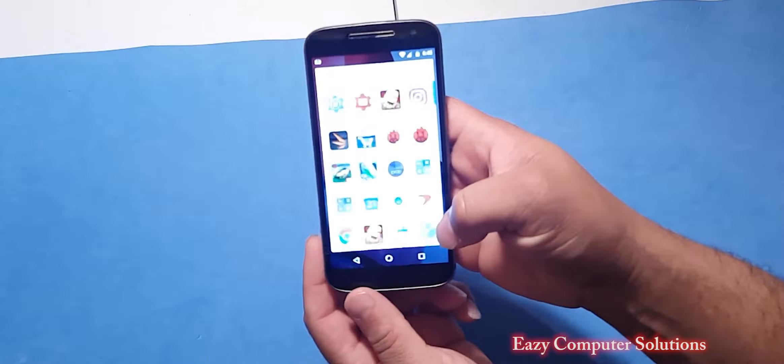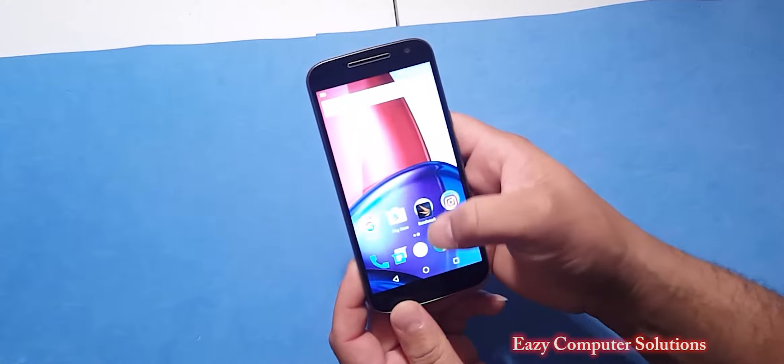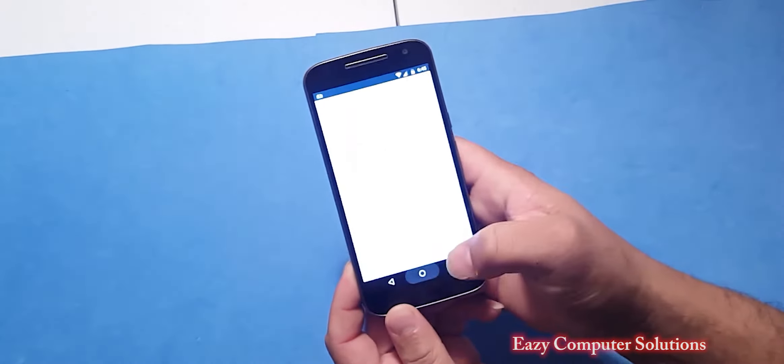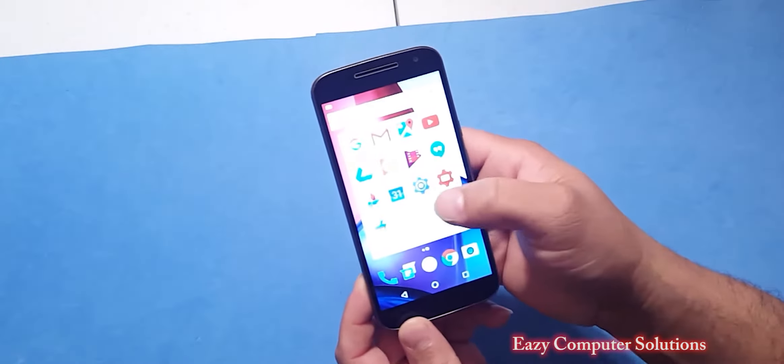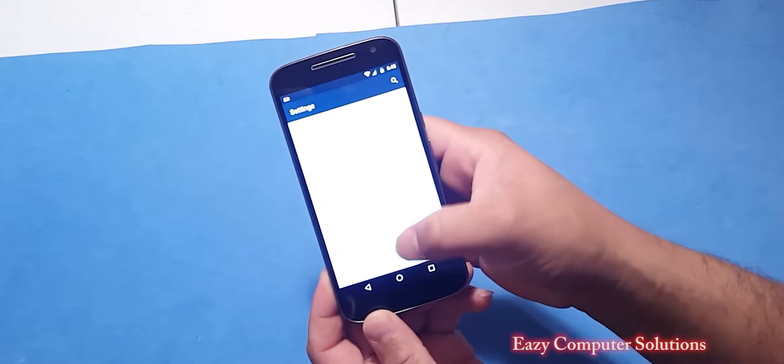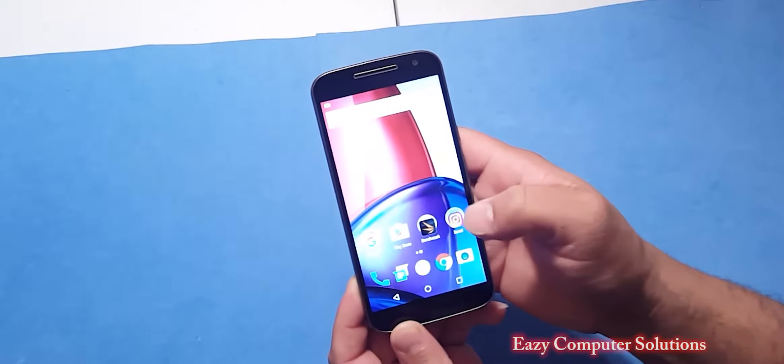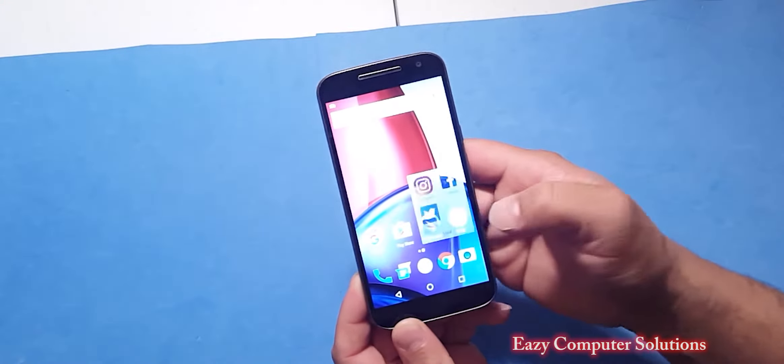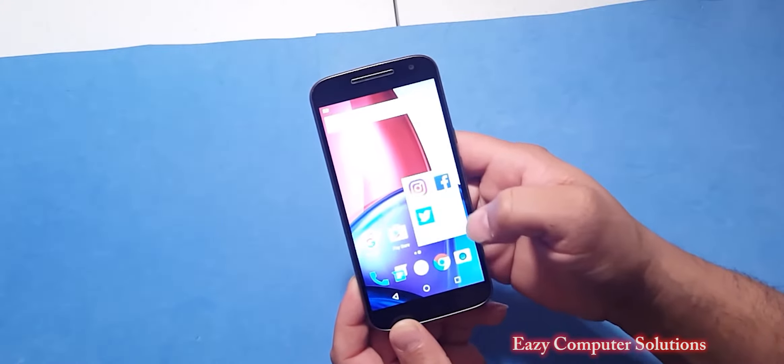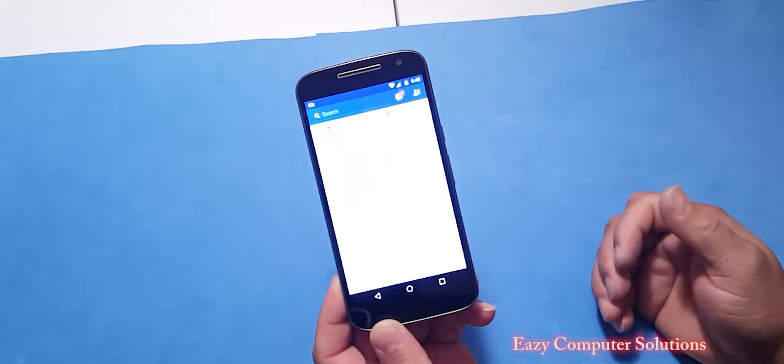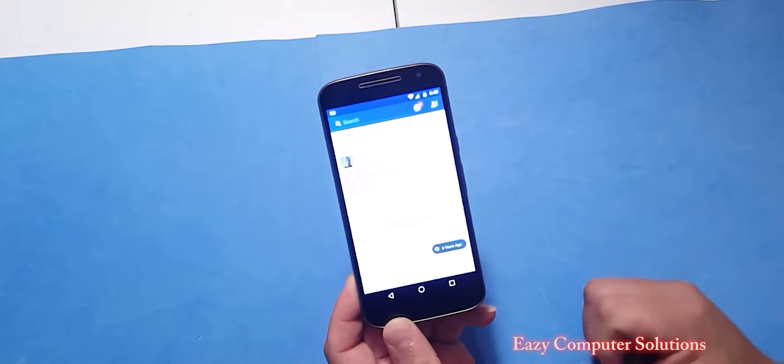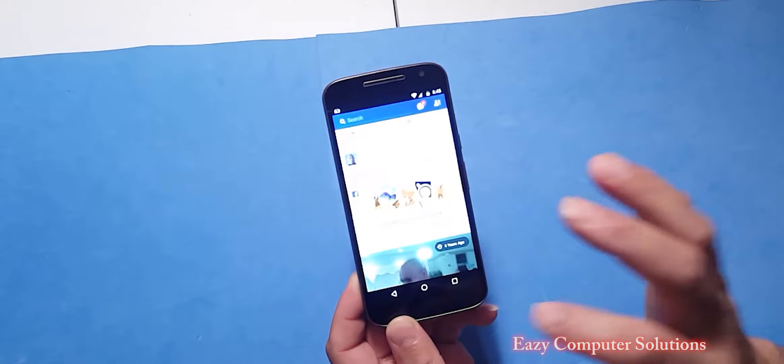Look at this. Look how fast this device is going here. I mean, no hiccups, no nothing. It is a phenomenal device when it comes down to speed.